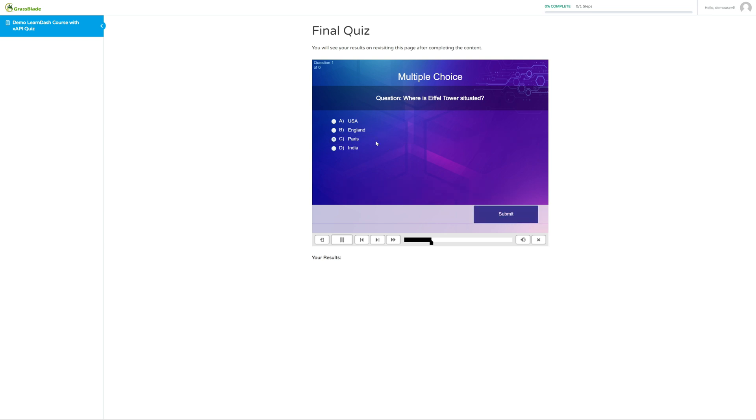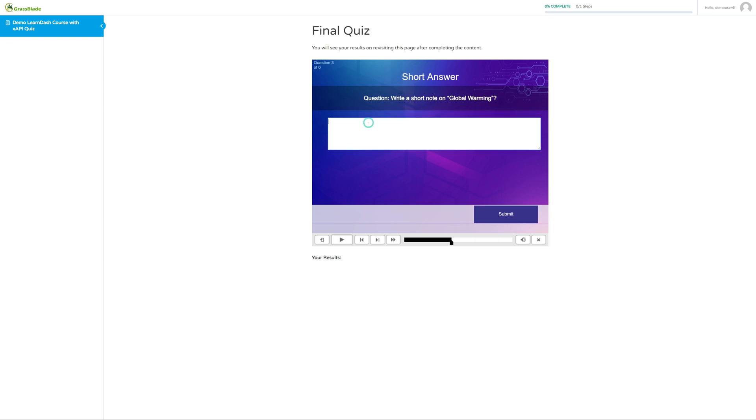You can see the same answer data in LRS, including short answer type question response too.